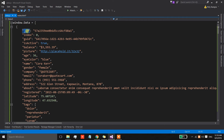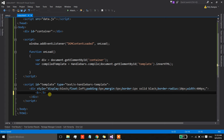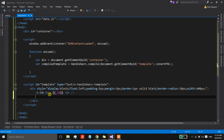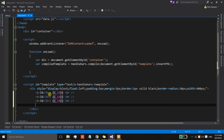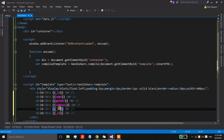Now I'm going to add tokens for ID, name, gender, company, email, and phone. The name of the first property is '_id'. Let's put a line break and then copy this for the remaining fields — name, gender, company, email, and phone.